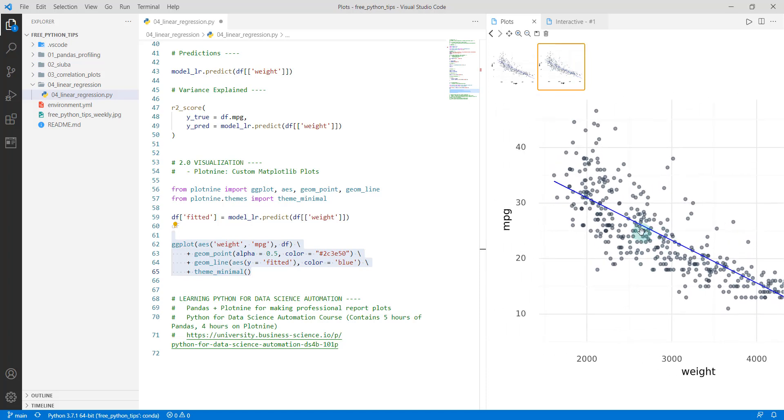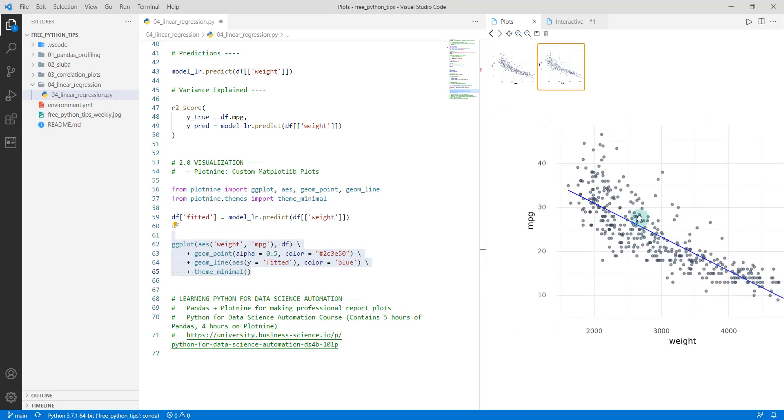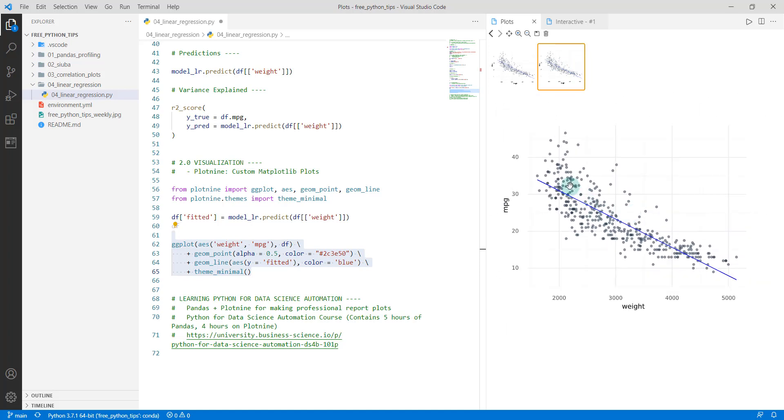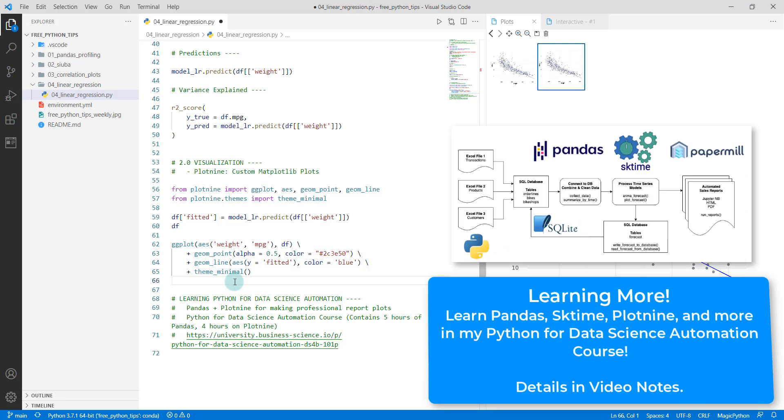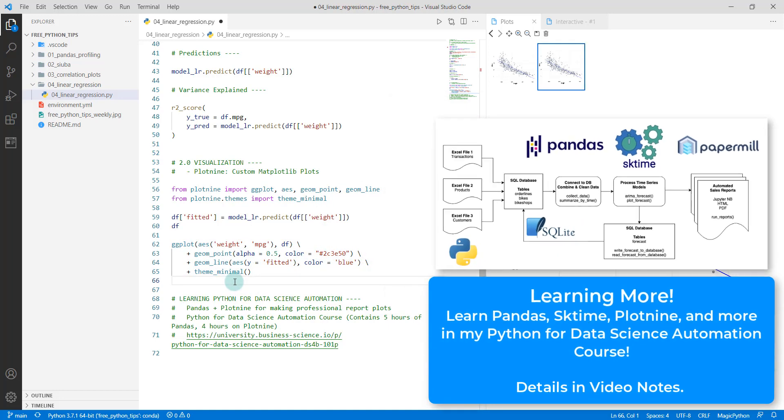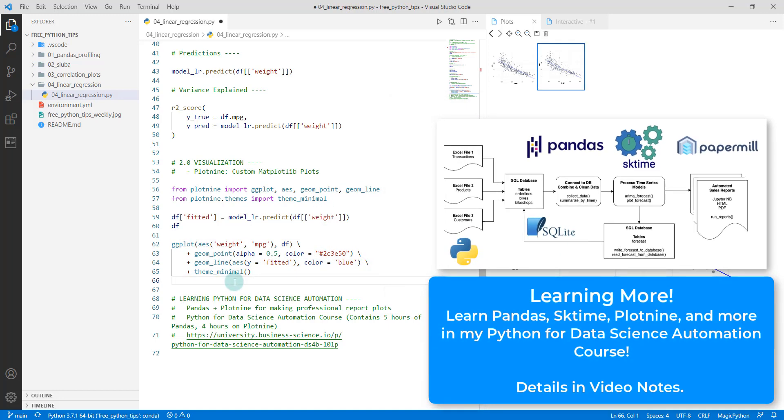It's doing a pretty good job at showcasing that negative trend. You can see that line goes up here, and then as vehicles increase in weight, it's definitely showing that there's a negative trend going on. So now you know how to do a linear regression in Python with scikit-learn.